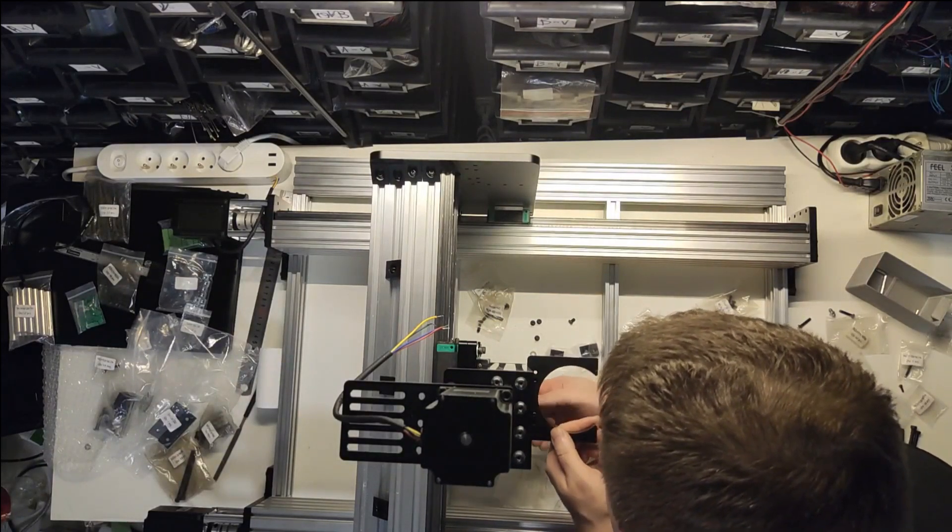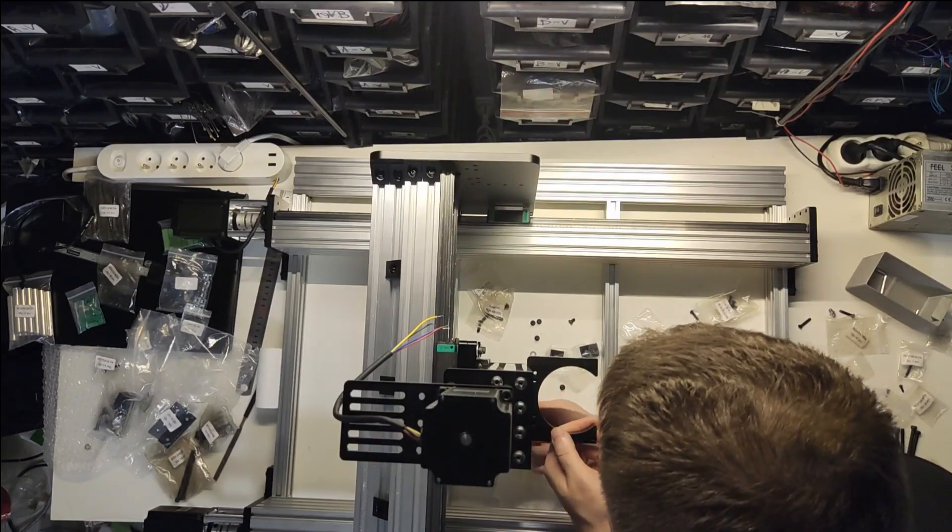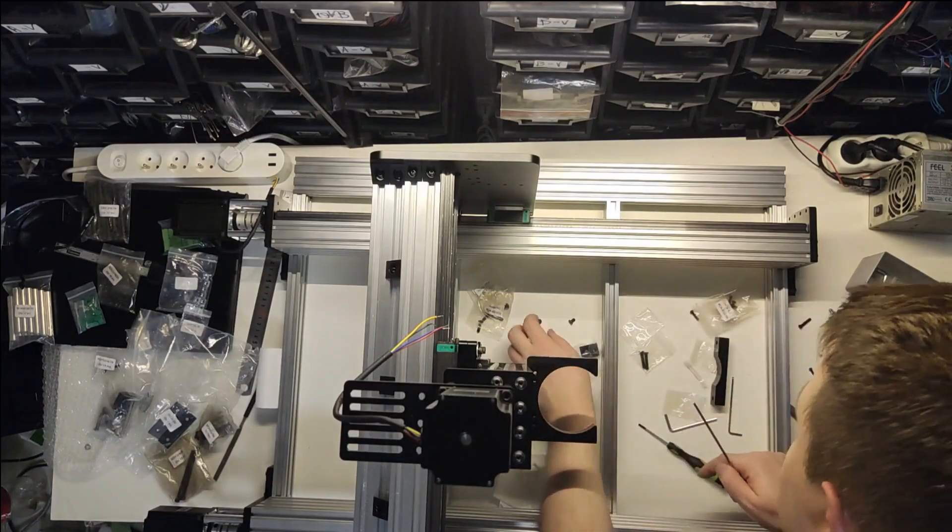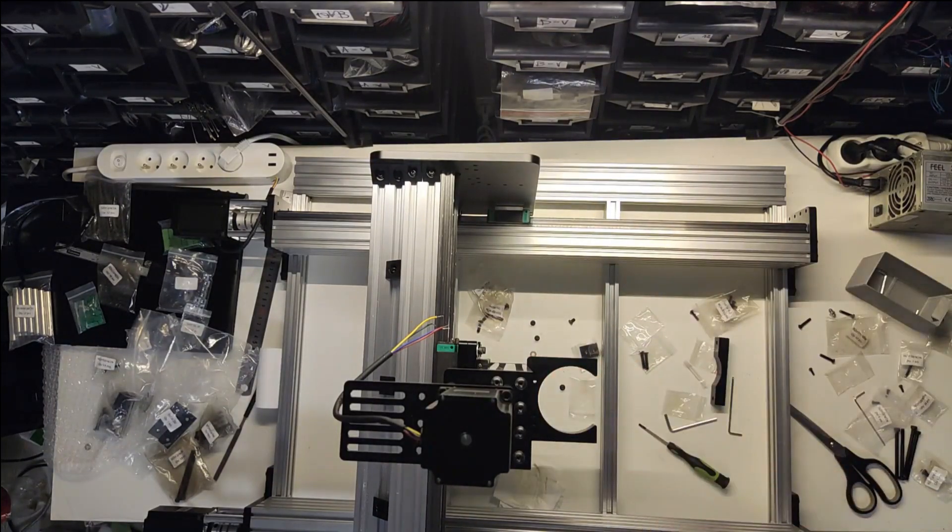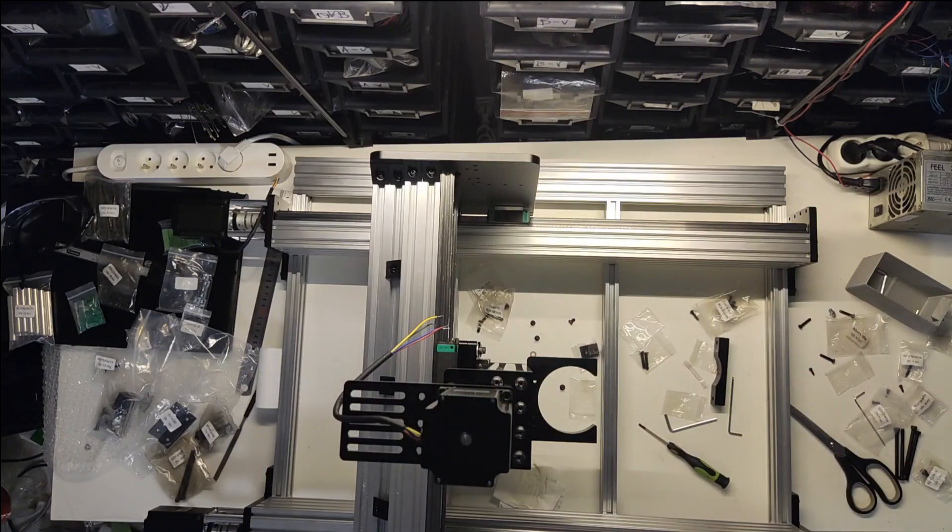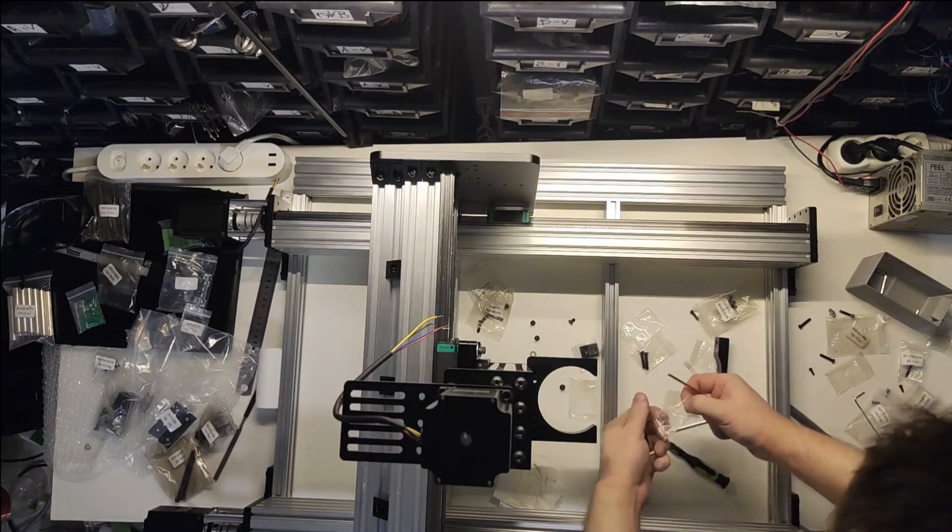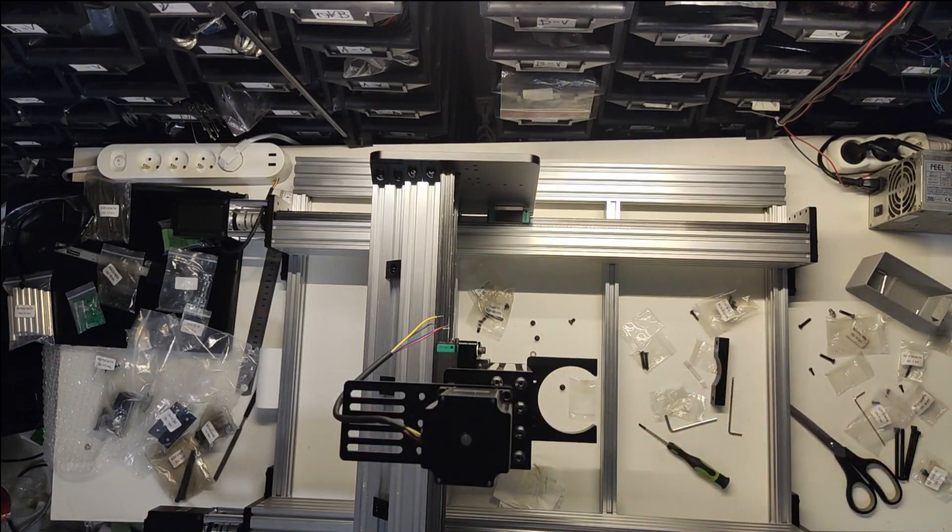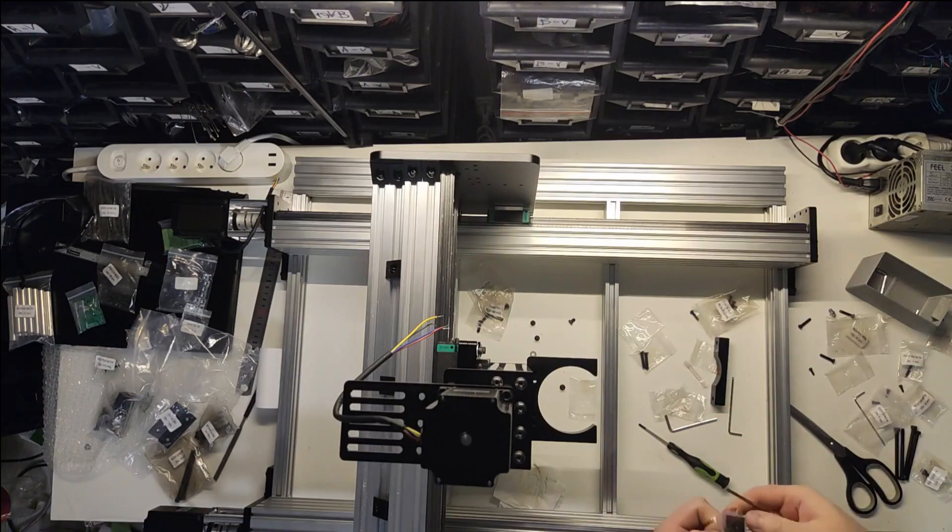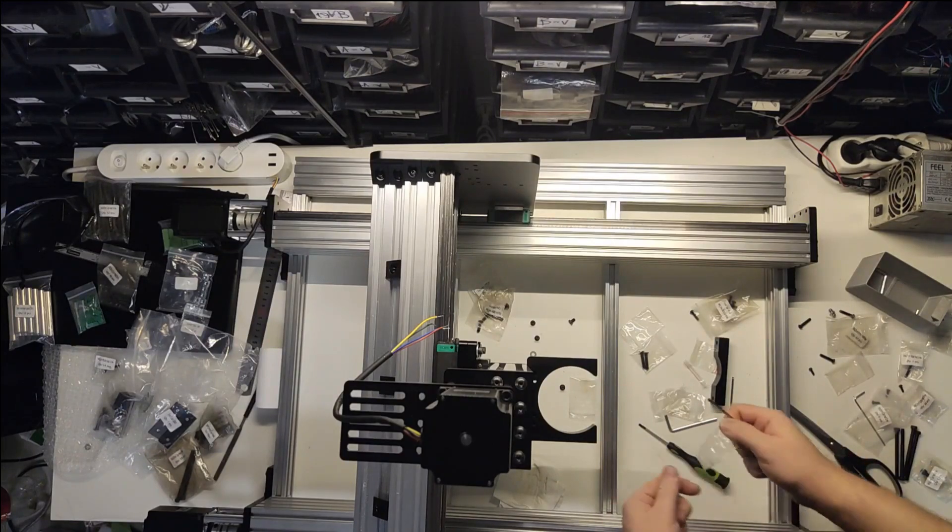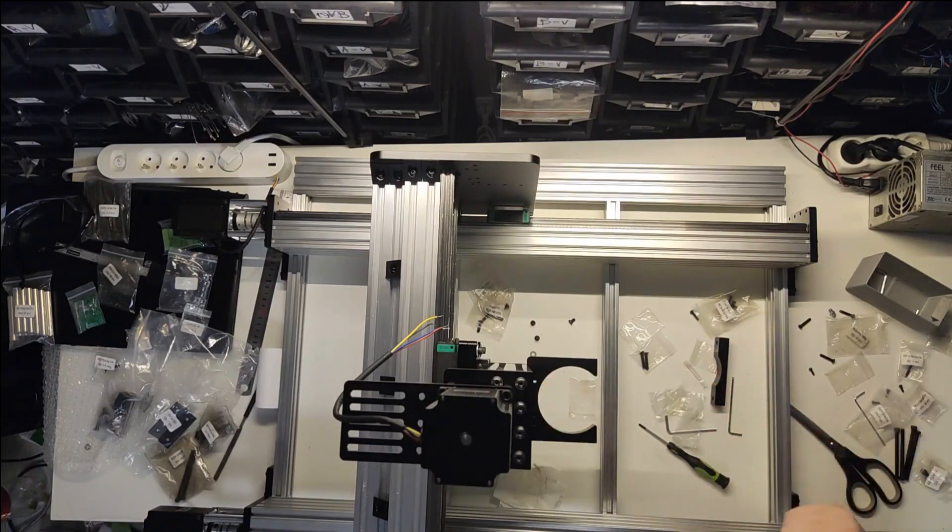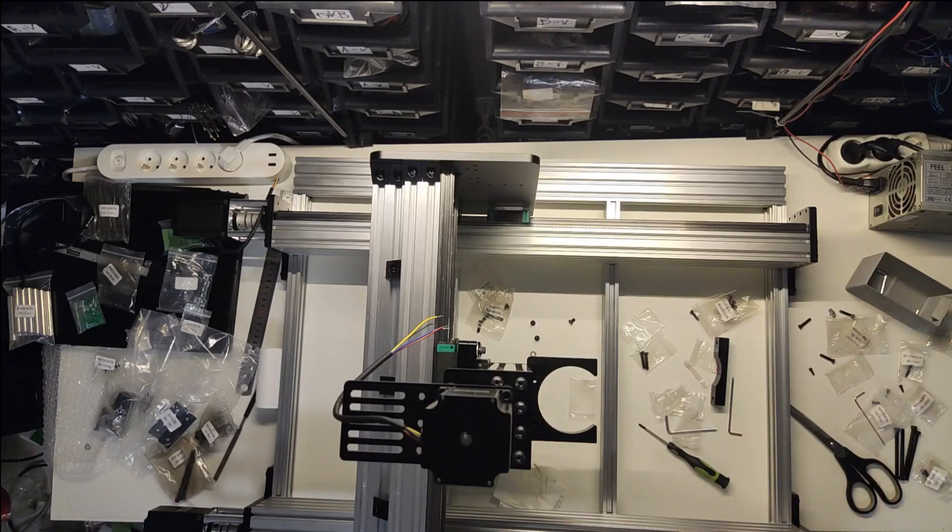This is it for today's video. Hope you enjoyed this condensed building process. In the next video, I will talk about wiring, stepper motor drivers, board and the choice of firmware. If you liked it, hit the subscribe button as it will help me get motivated to do more builds in the future.